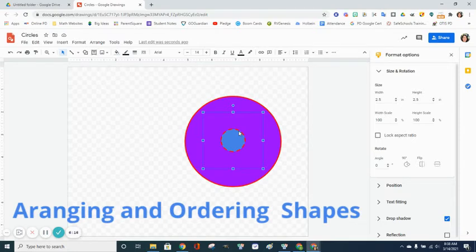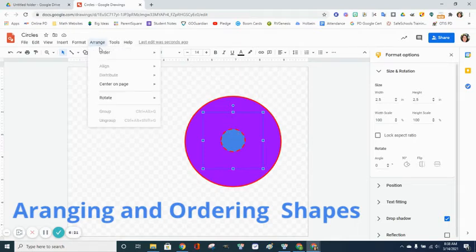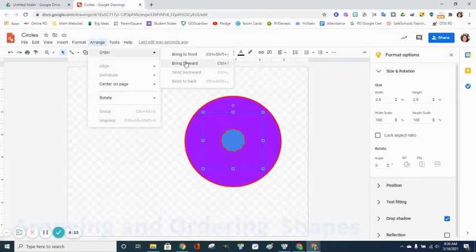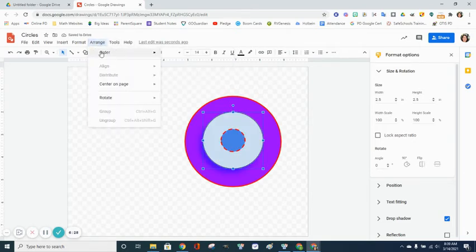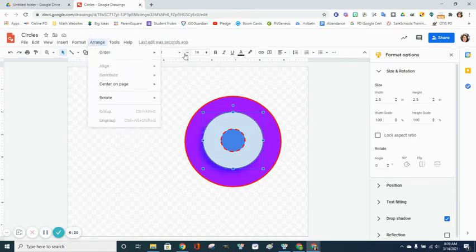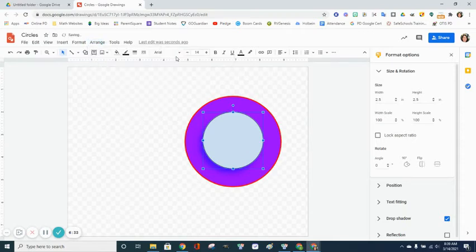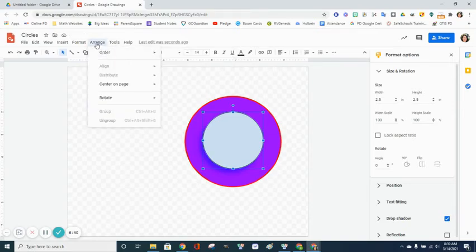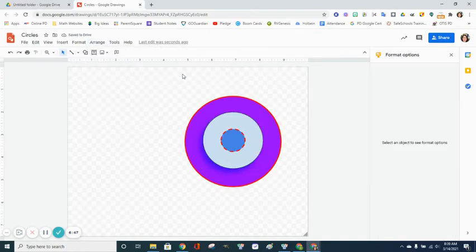To bring my first circle forward so you can view it, make sure it's highlighted, click Arrange and Order, and you want to bring it forward. If I was to bring it to the front—Arrange, Order, Bring to Front—it's going to go in front of that little bitty circle I drew. You can adjust the order by clicking Arrange, Order. I want to send it backwards a little bit so that all of my circles are visible.